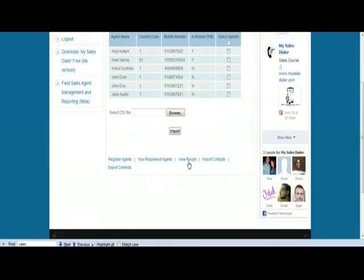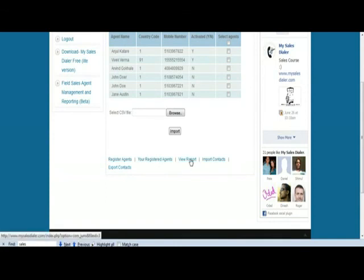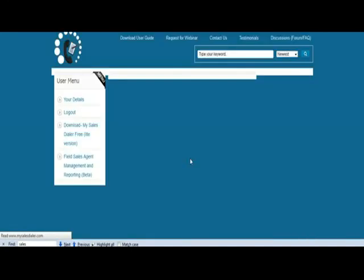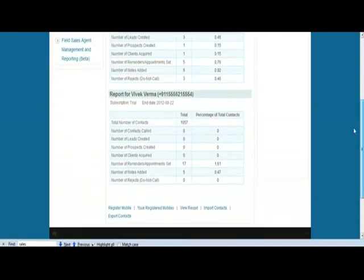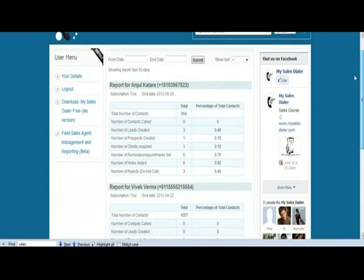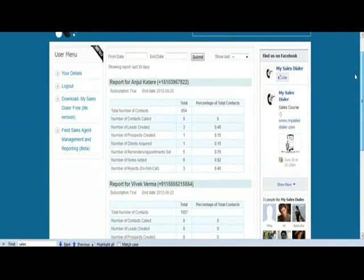So once that happens, you can do export contacts as well. Once that happens, you can look into the report here and see what's going on, whatever numbers of contacts called and leads created and the prospect created and so on and so forth.